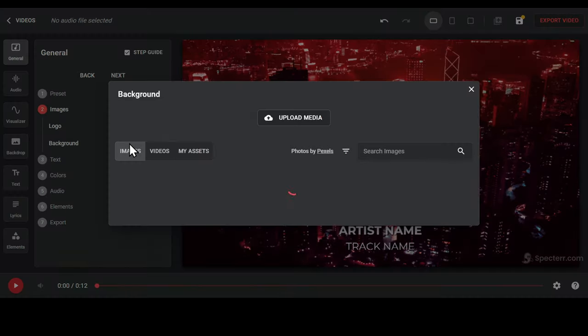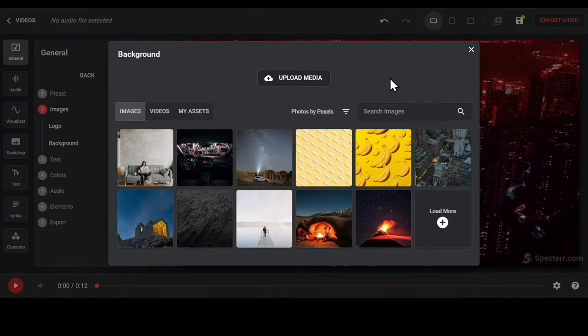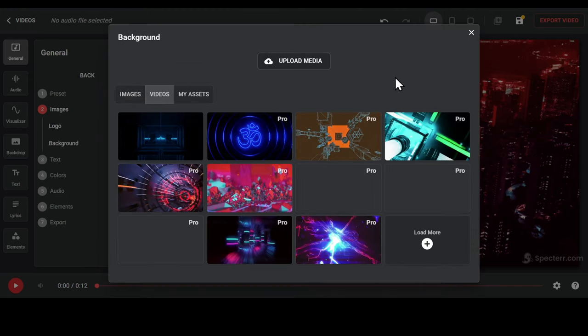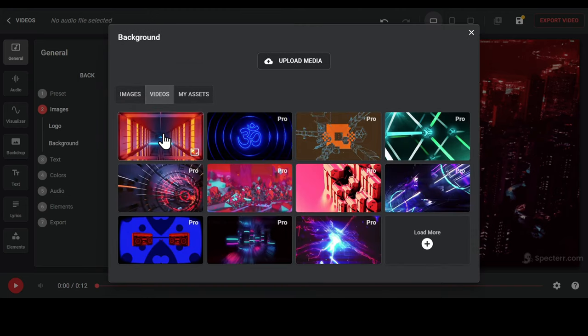You can also change the background if you want. You can select the available images and videos or upload your own background videos. This one looks cool. Let's select this one.